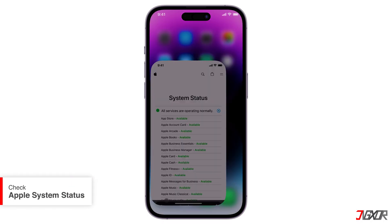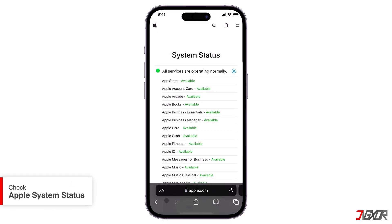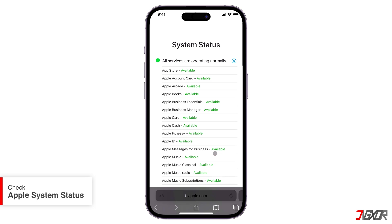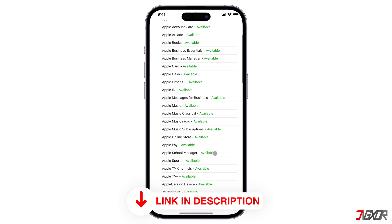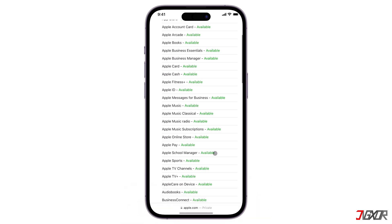Afterward, visit the Apple System Status page to check if any of Apple's services are down or experiencing issues. You can click the tagged link above or in the description below. If the iCloud or Apple ID services are down, you may need to wait until they are back online. If it's green, it means that all services are operating normally, indicating there are no issues or outages with Apple services at that time.